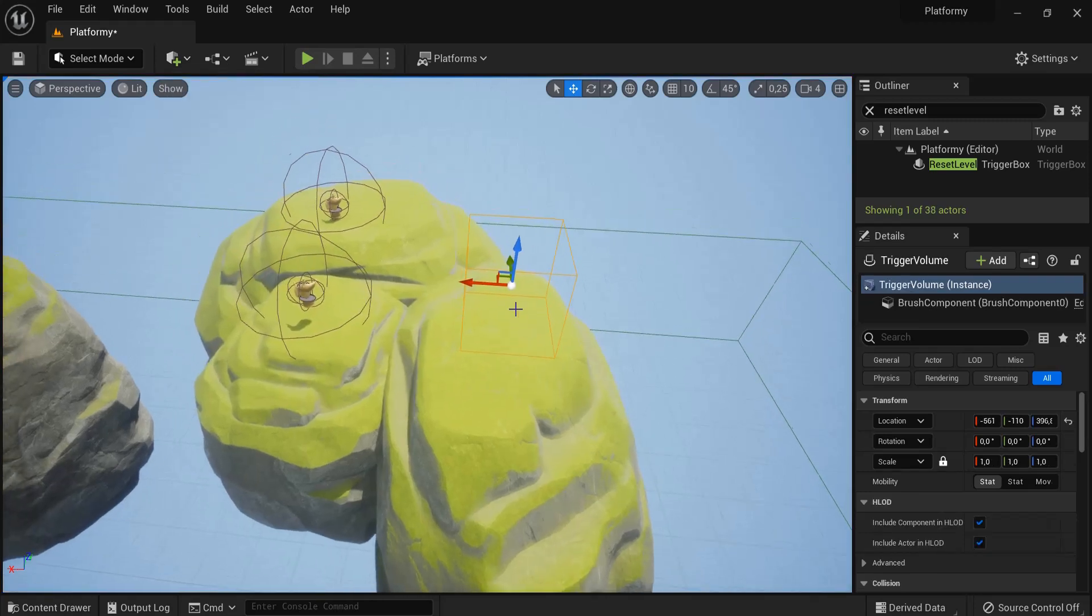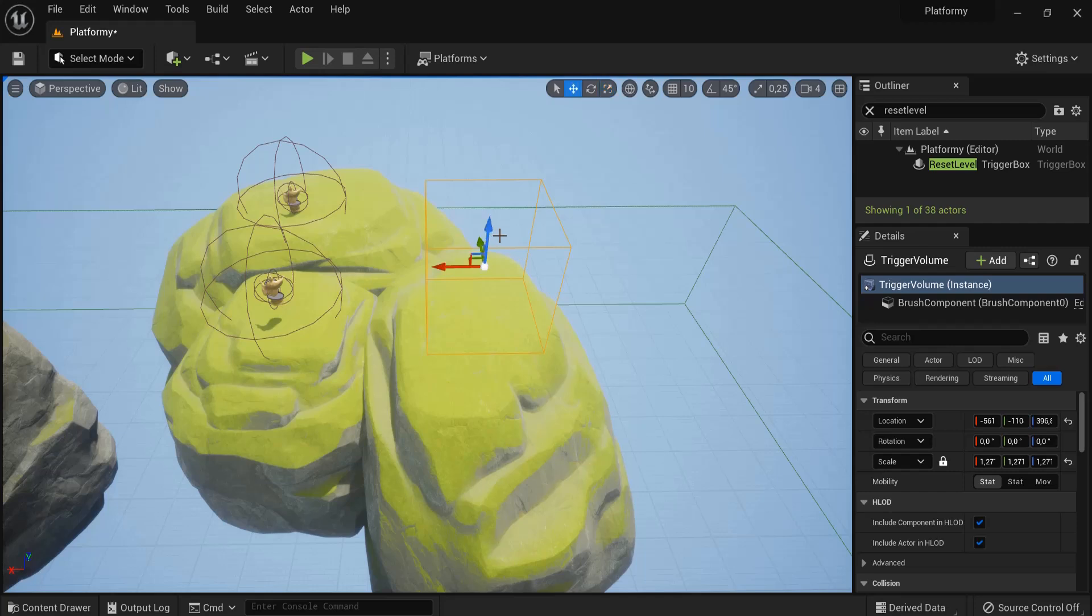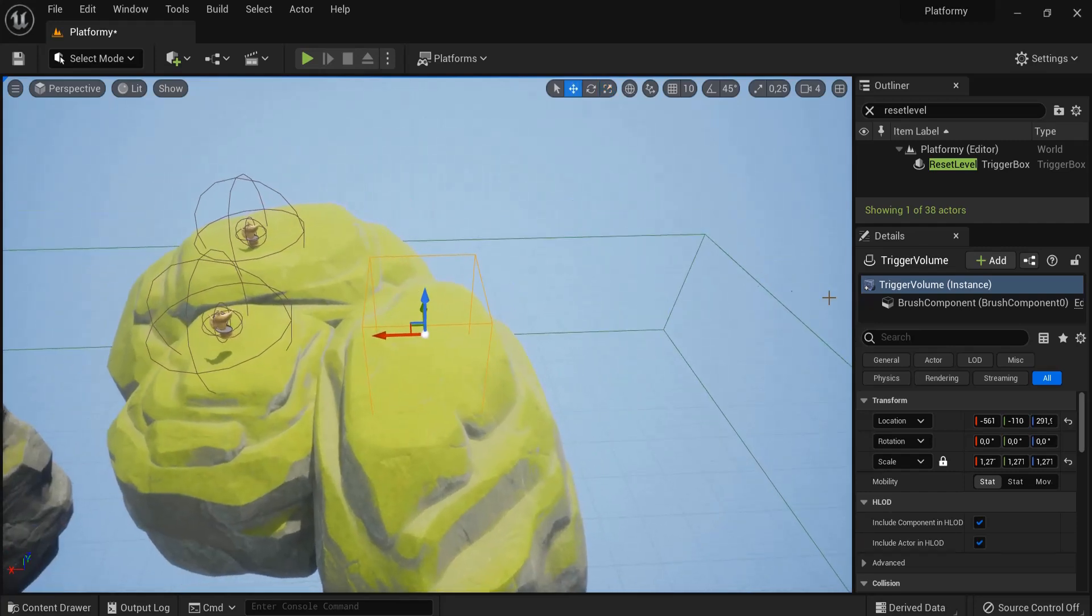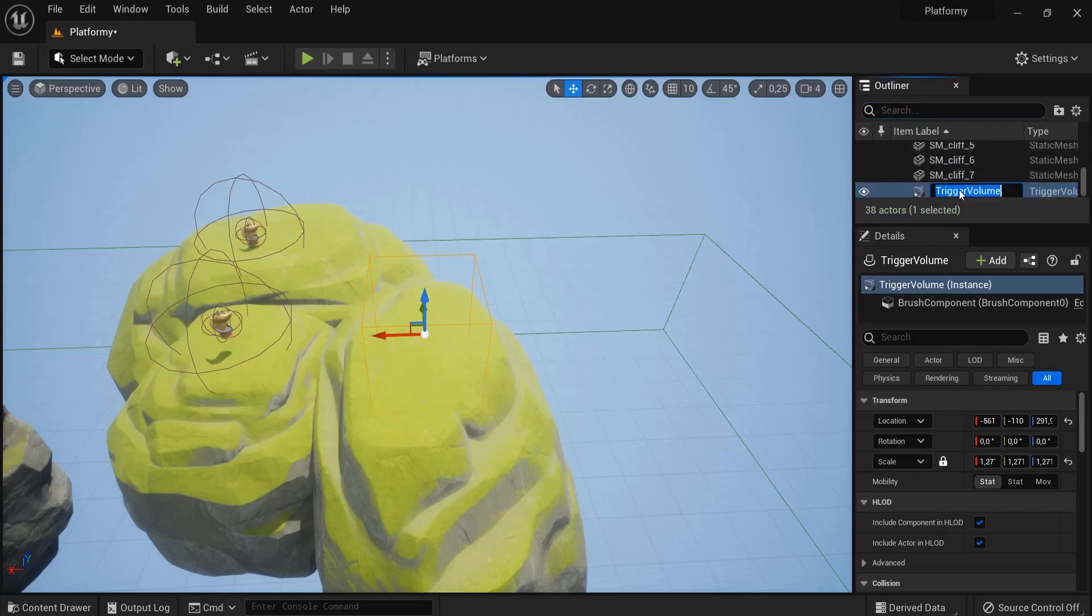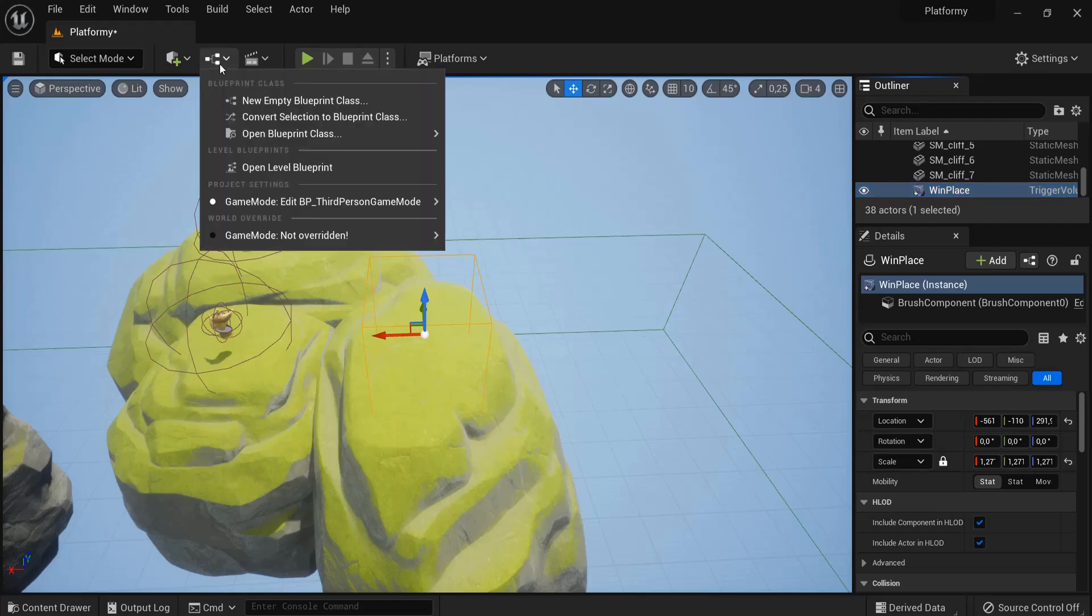Make sure this covers the area where the player can walk on and win. This should be fine. And also let's have this one selected, trigger volume, F2 to rename this win volume place.